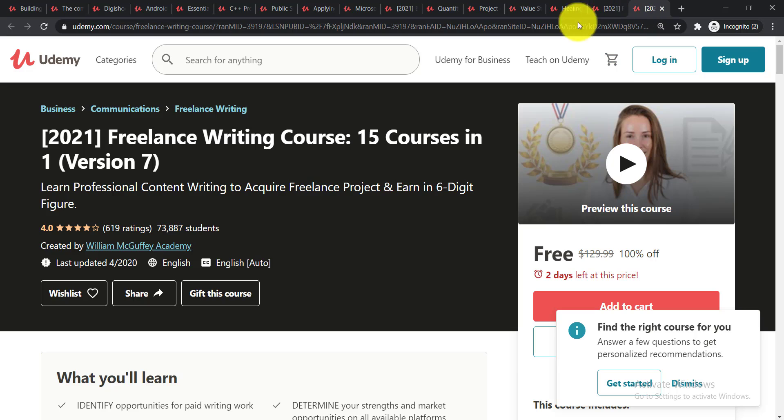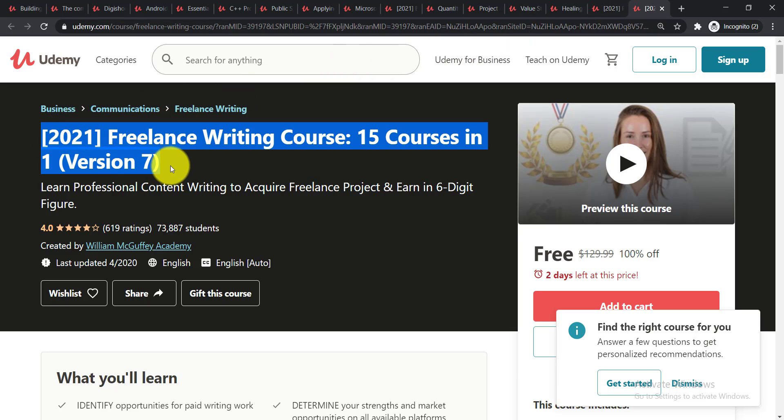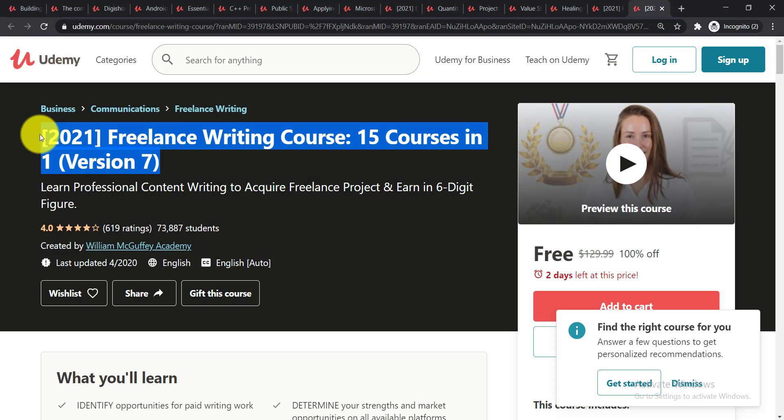Now going for the last course of today's and it is Freelance Writing Course: 15 Courses in One Version 7. In this course you'll be able to learn the professional content writing to acquire freelance projects and earn in six digit figure.